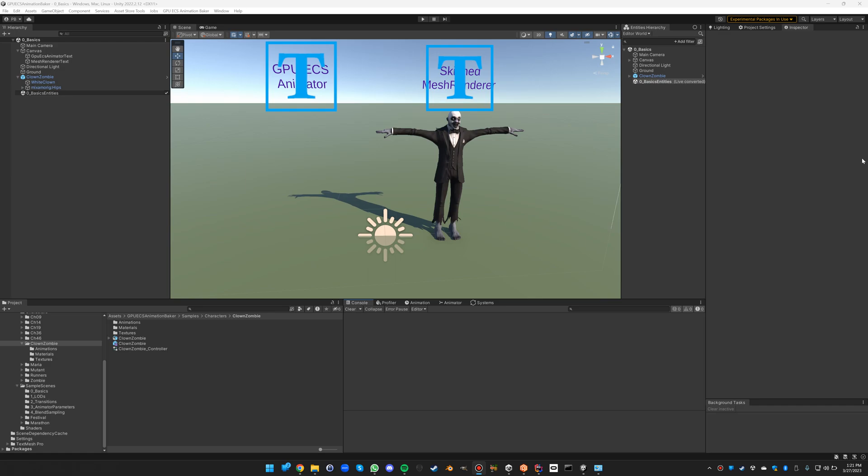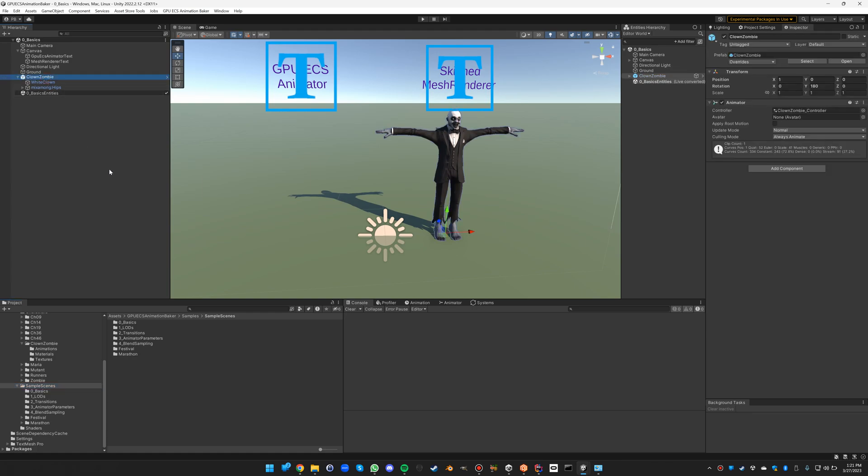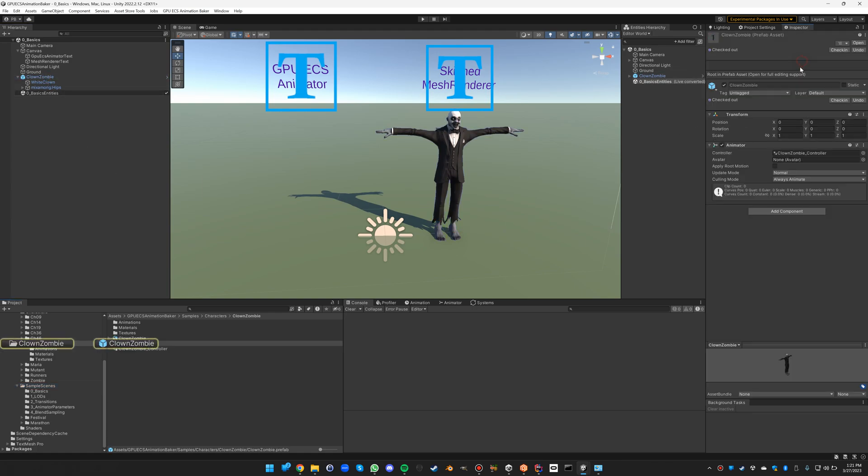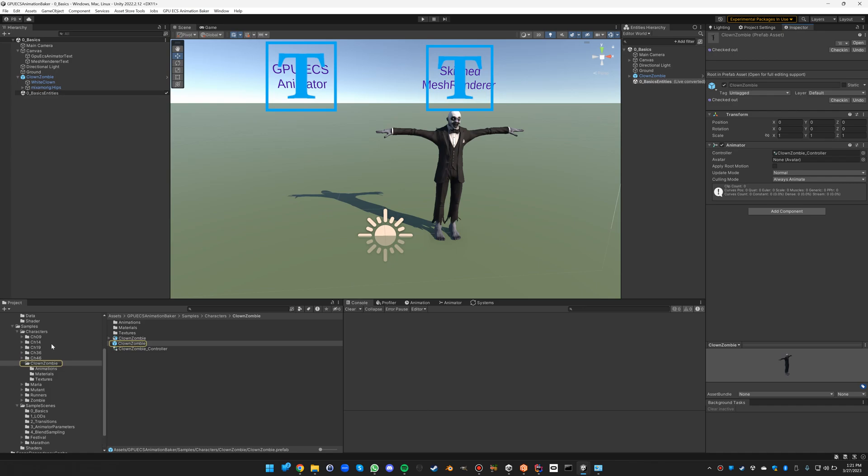In this video I will explain the basics of the GPU ECS animator. You can find this in the sample scenes 0_basics, and in this scene you will see one clown zombie instance of the clown zombie prefab that you can find in the characters folder.